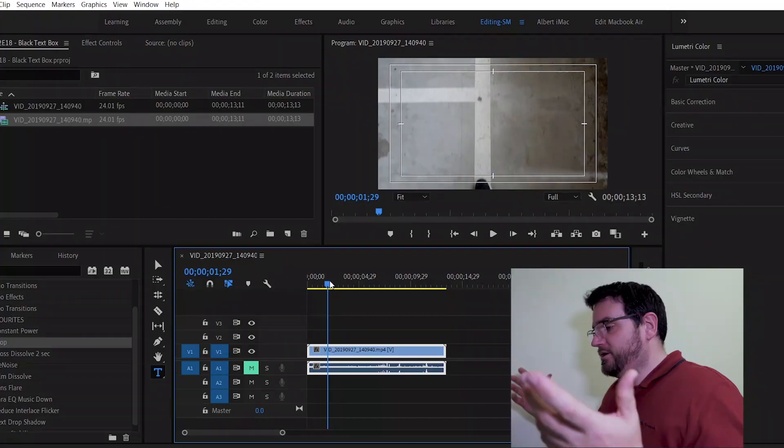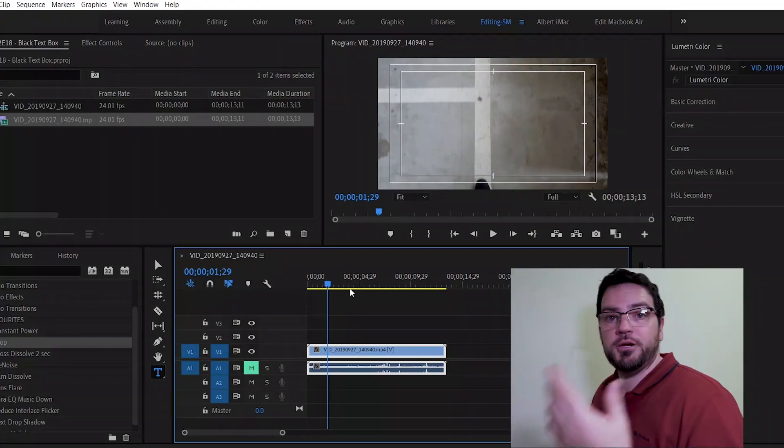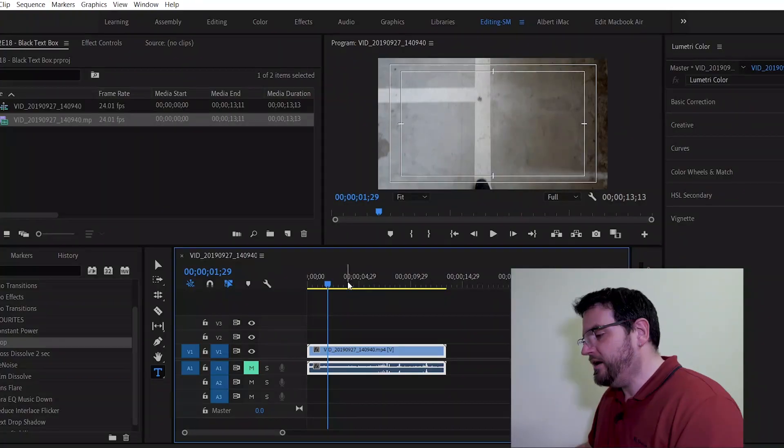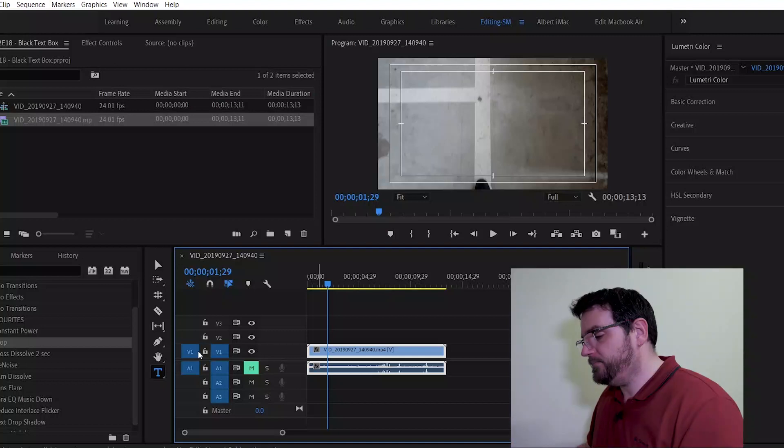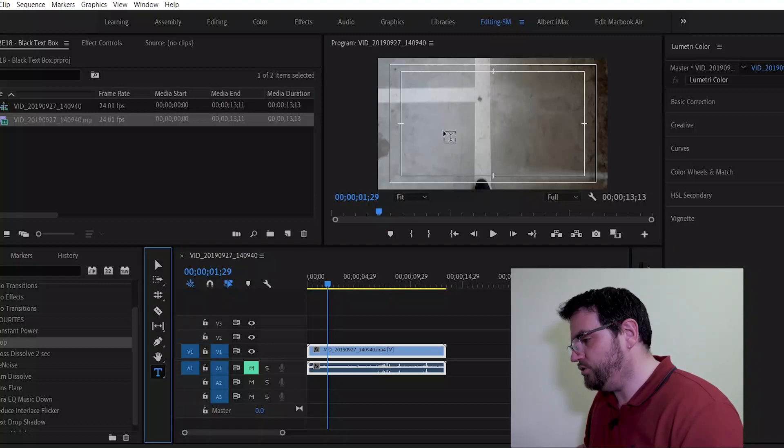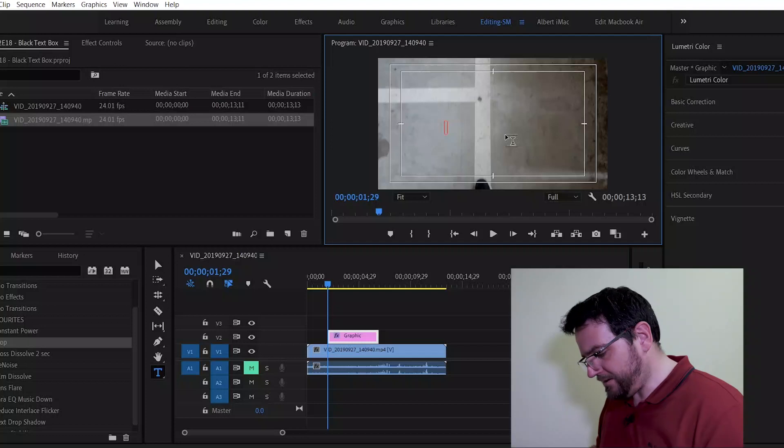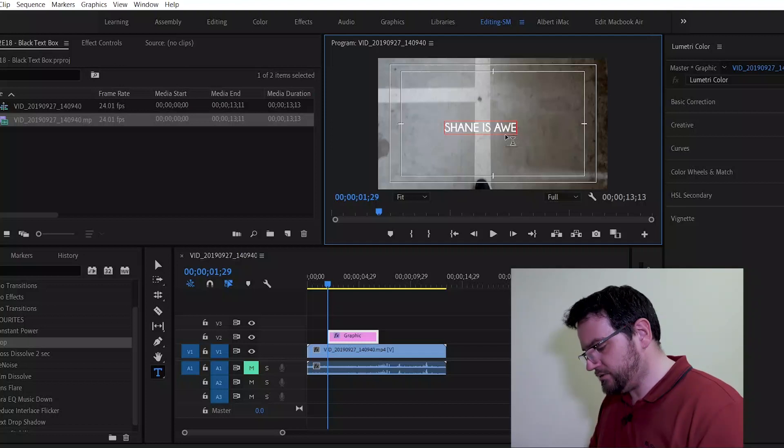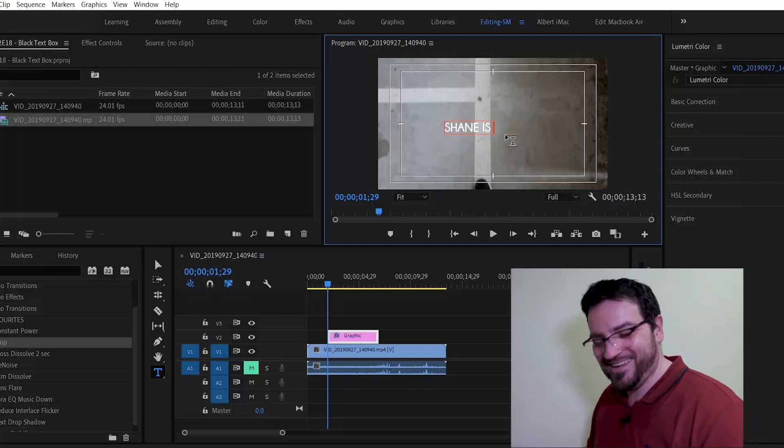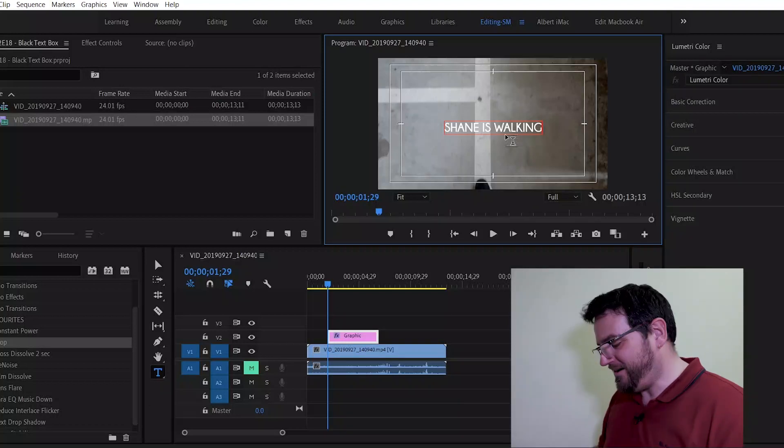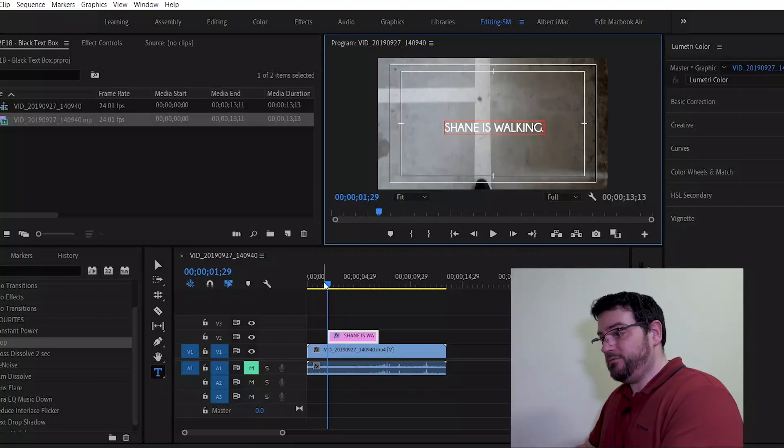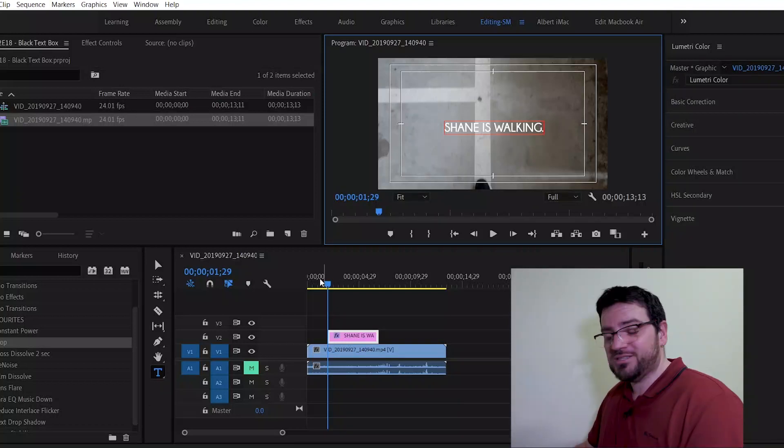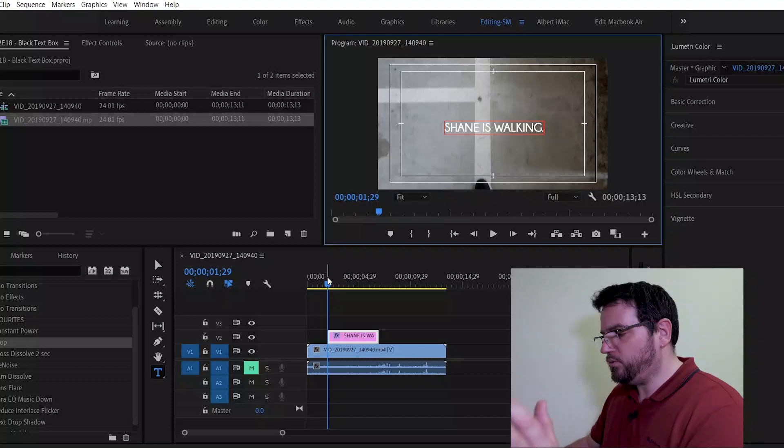So let's get started. I've already got my timeline open. I've dropped in a video from last week and I'm just going to drop some text on top. So I'll come down here. There you go. Text tool. Let me say caps lock on. Shane is... No, I won't say what. Shane is walking. All right. That in and of itself is okay. It's not horrible. It's not bad or whatever.